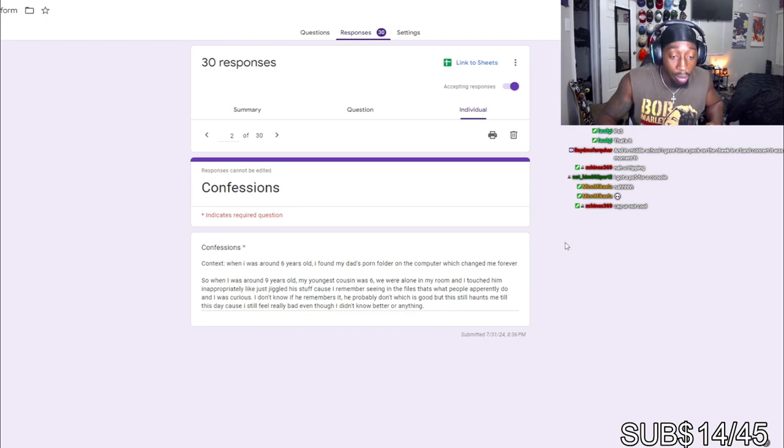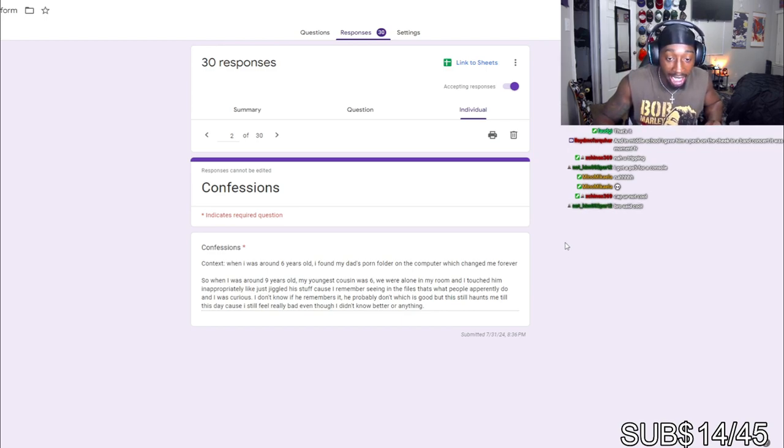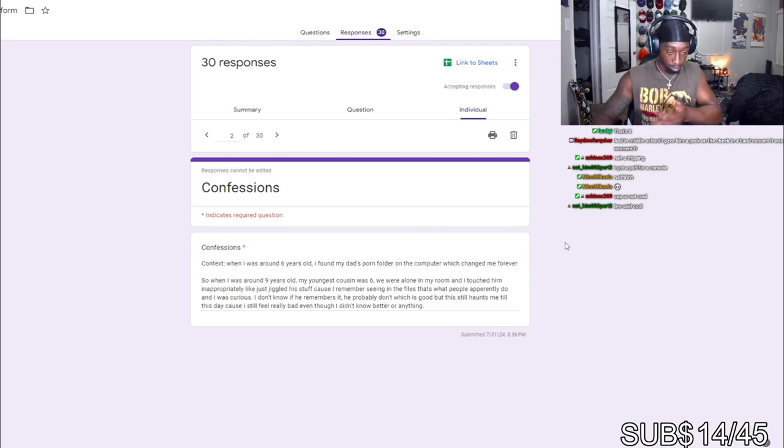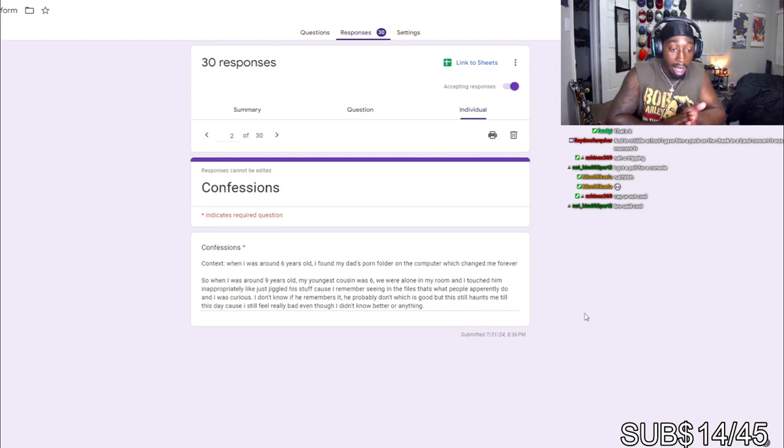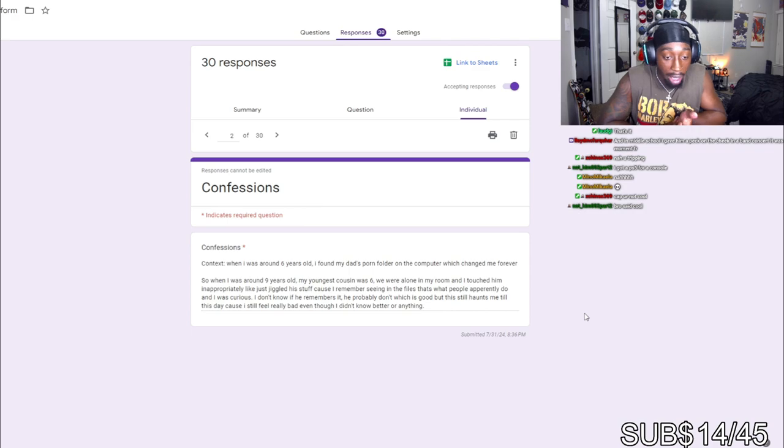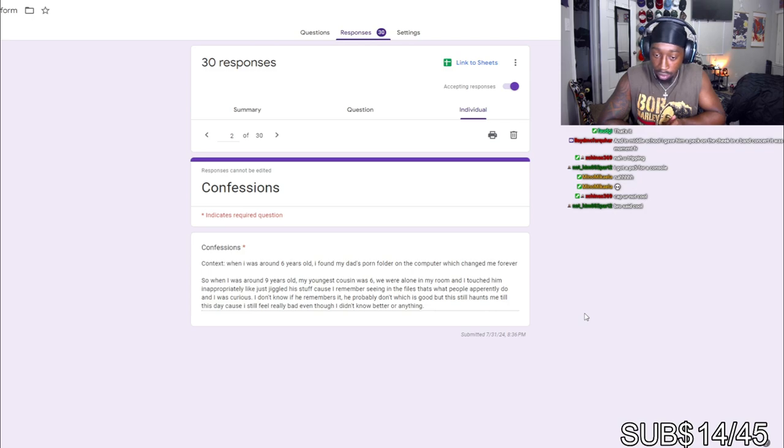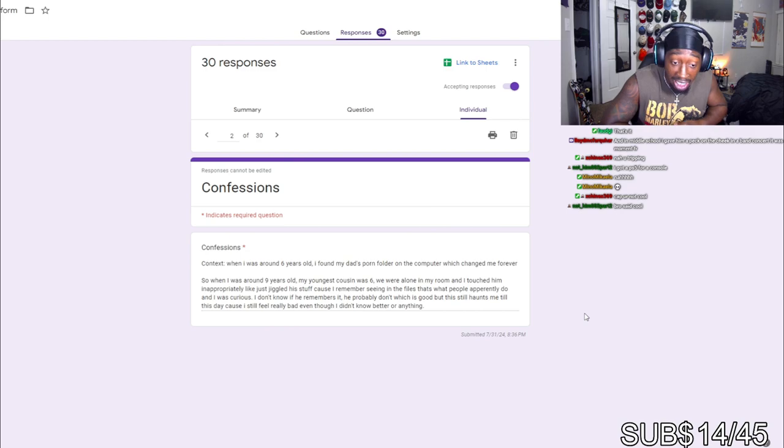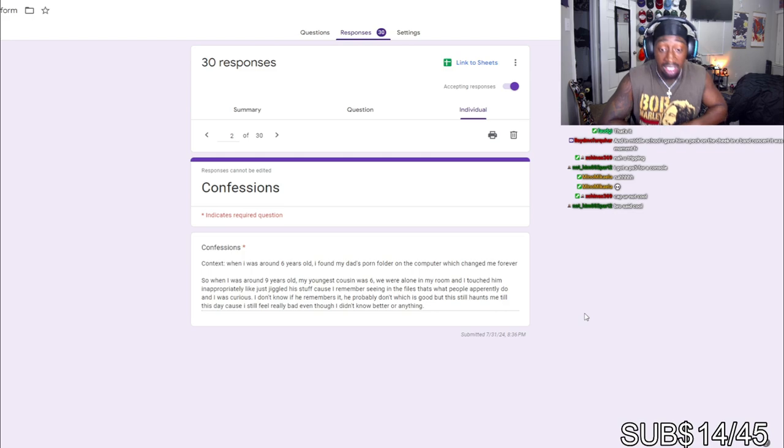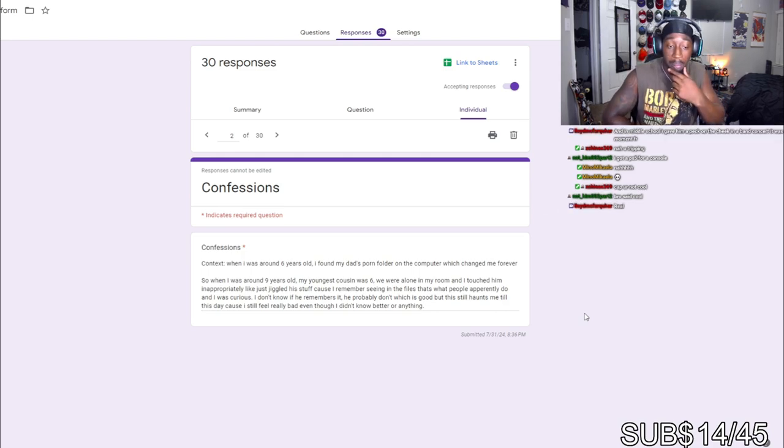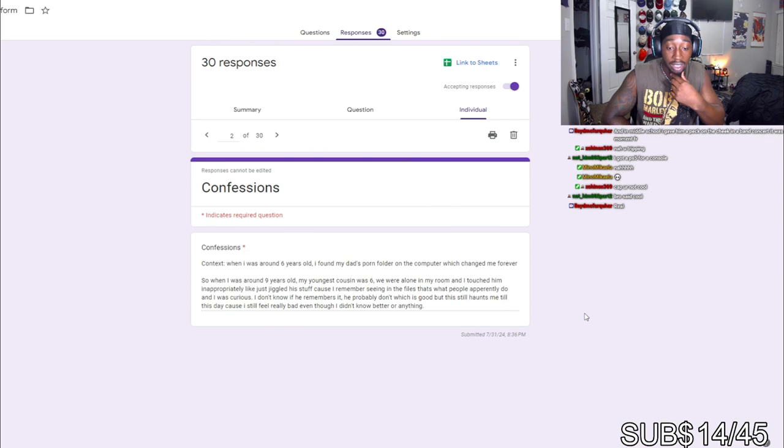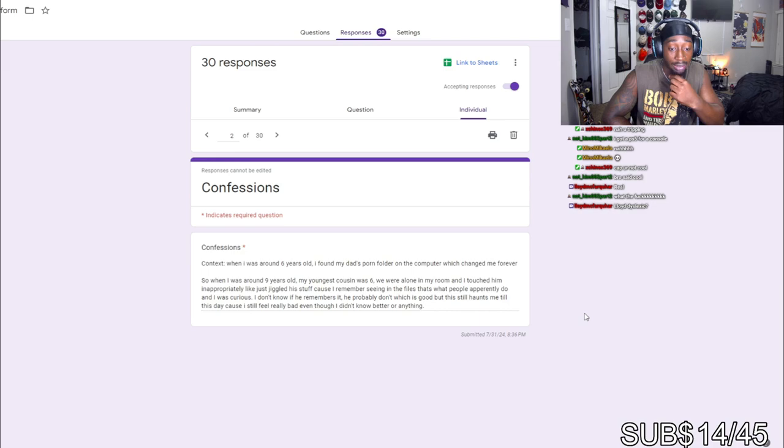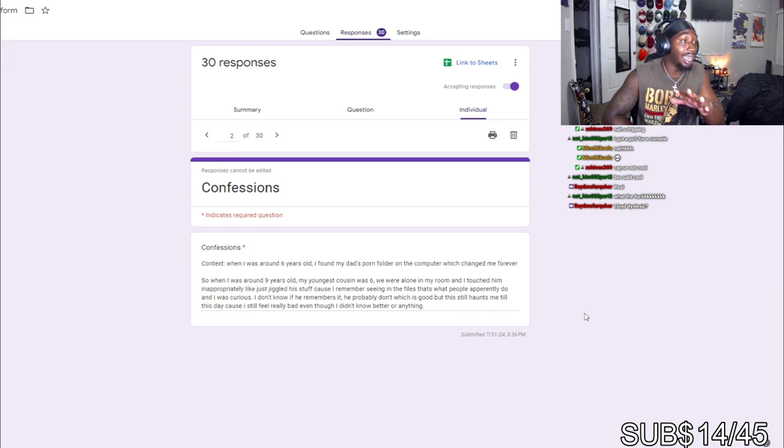Context: When I was around 6 years old I found my dad's porn folder on the computer which changed me forever. Okay, so when I was around 9 years old, my youngest cousin was 6. We were alone in the room and I touched him inappropriately, like just started jiggling his stuff cause I remember seeing it in the files. That's what people do apparently and I was curious. I don't know if he remembers it, he probably don't, which is good. But it still haunts me to this day cause I still feel really bad even though I didn't know better or anything.